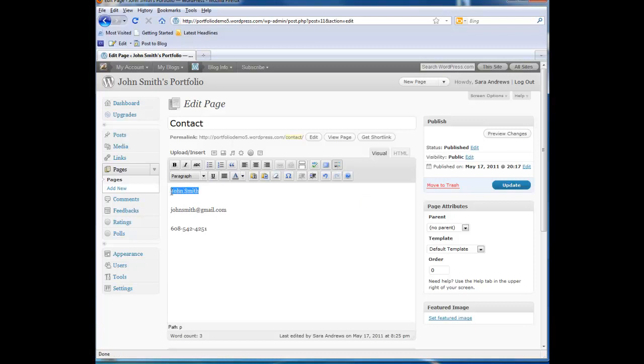As an example of what your text editor can do, highlight your name and click on the B button. This will bold your name.